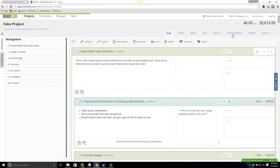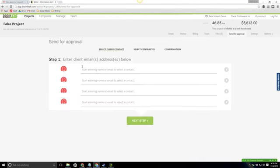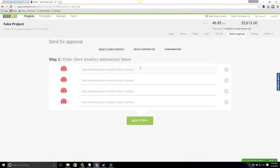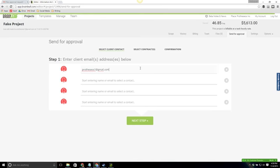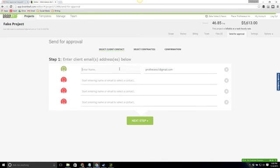At this point I'm going to click send for approval and this is where I need to add the emails for the people that I want to send this to. So I'm going to go ahead and add my email just so that we can see the email that comes to the client so you have an idea of what to expect for them. So I'm going to go ahead and add an email and I'm going to click out of that.